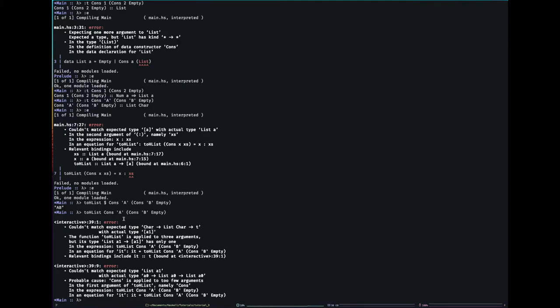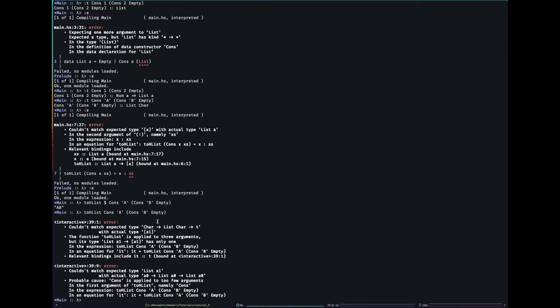And it does say here somewhere, it couldn't match expected type charter list charter t, which is the type of cons with, well who knows. Anyway, they all gave me two errors. Ah that's better. That's what it expected to get. Something of type list A1, but instead it got this.